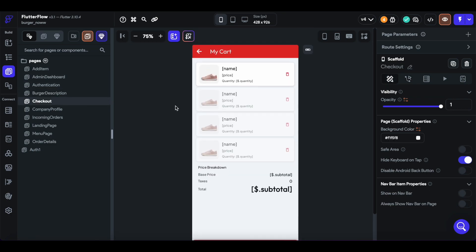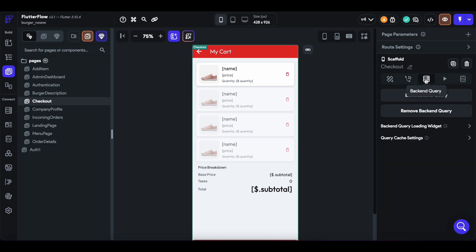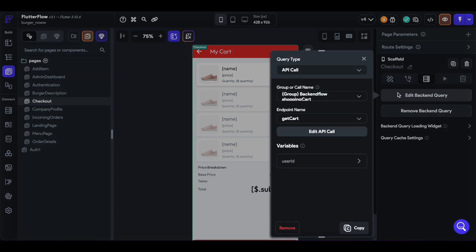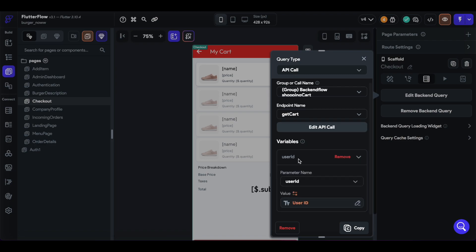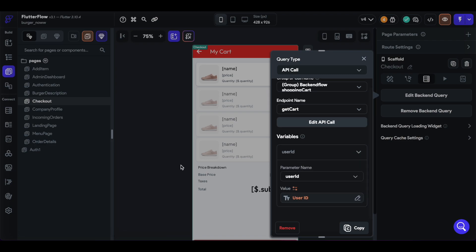Then when we want to check out, we first get that current cart. So we query an API call, get cart, and pass in the user ID.